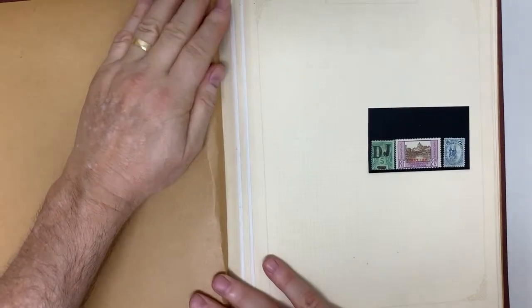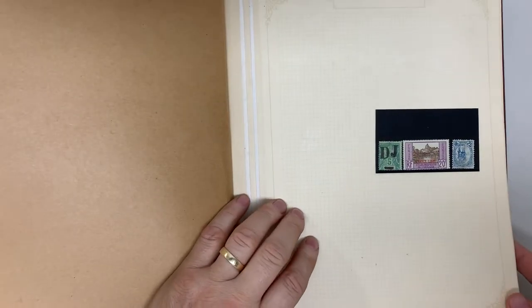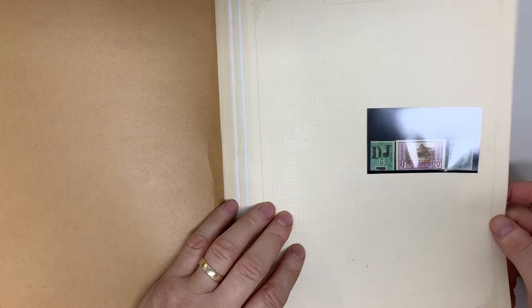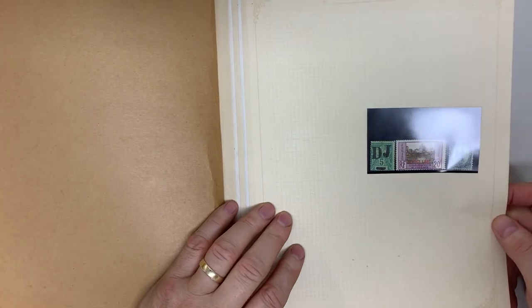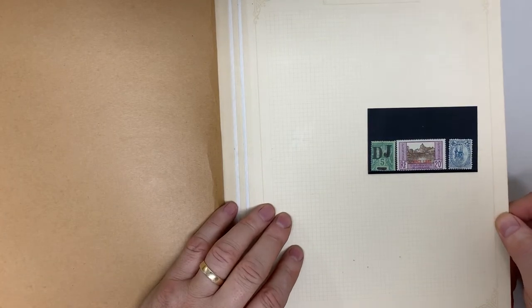Abacus Auction, sale 240, video file for lot 1124. French colonies, French community.